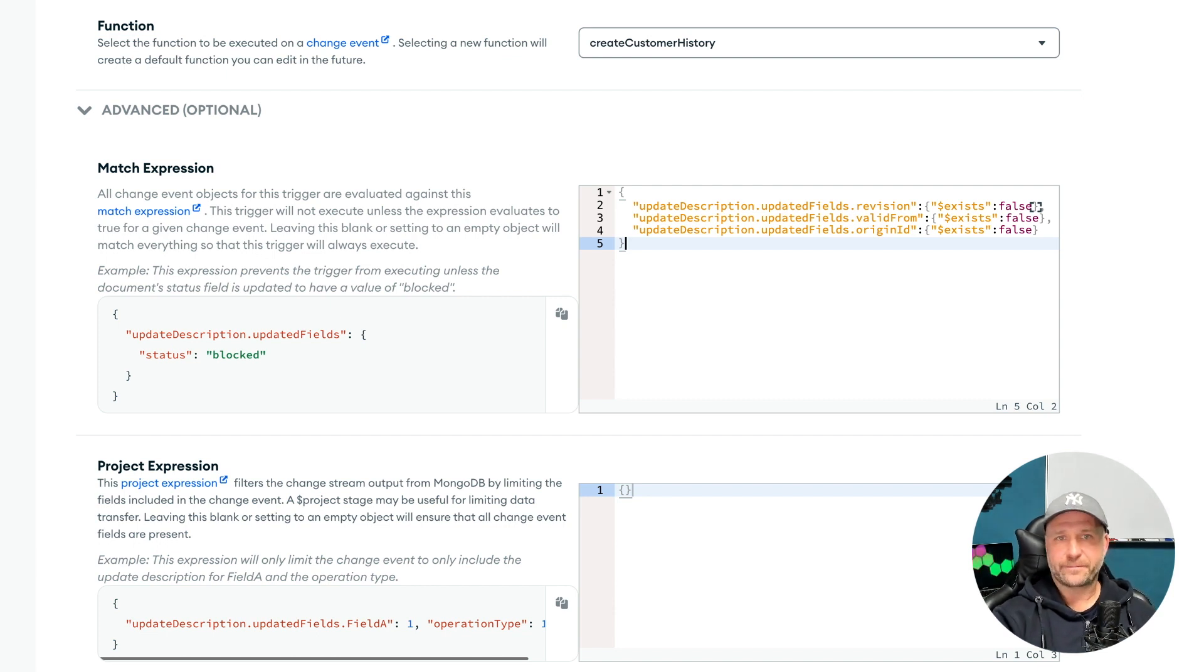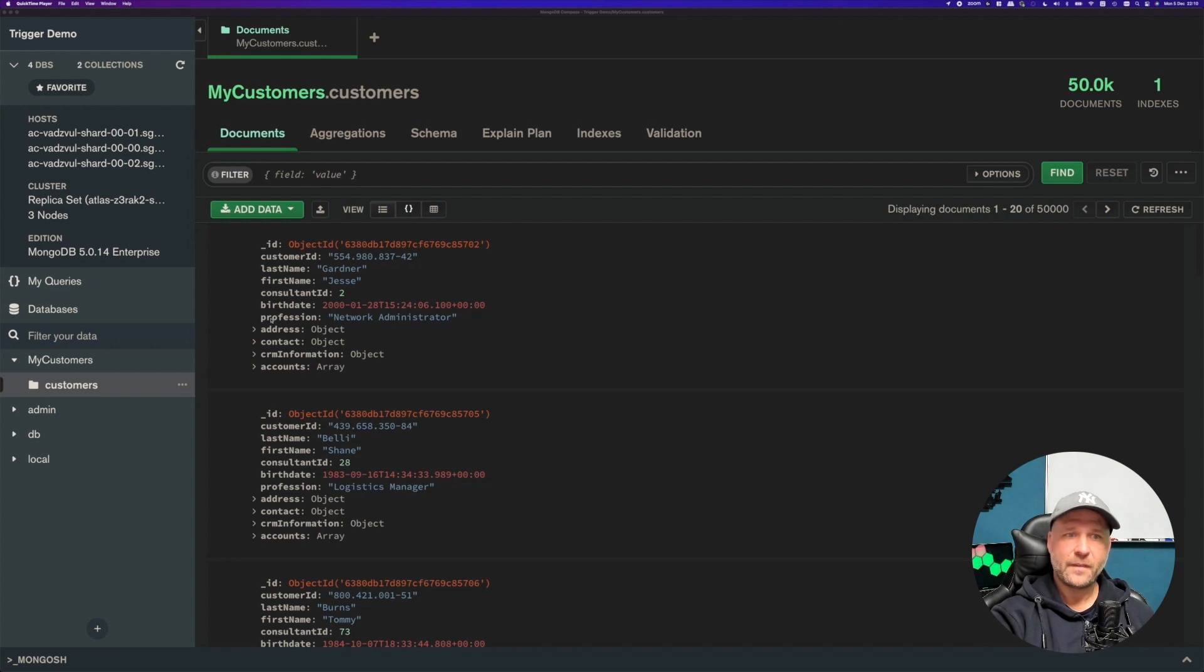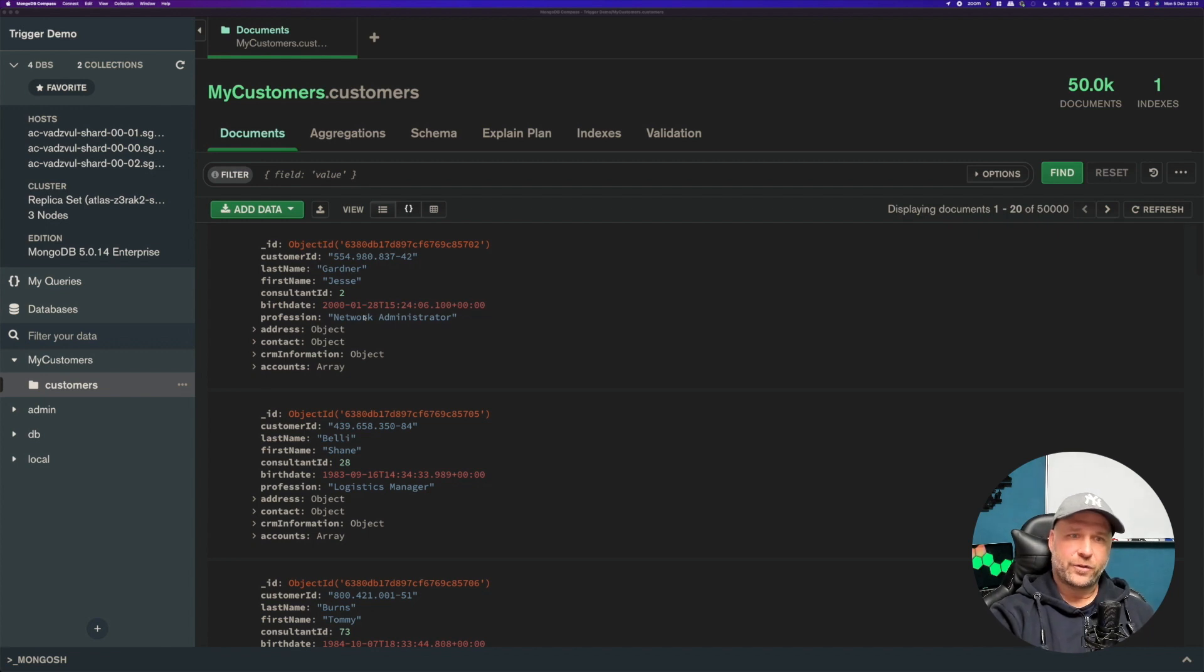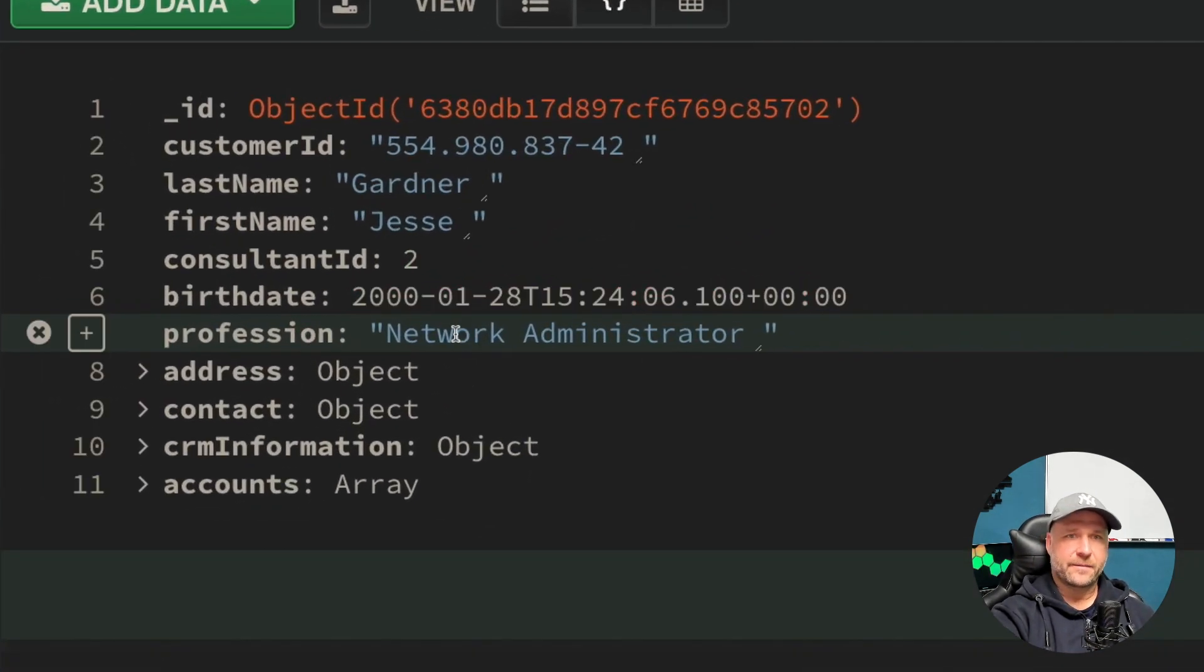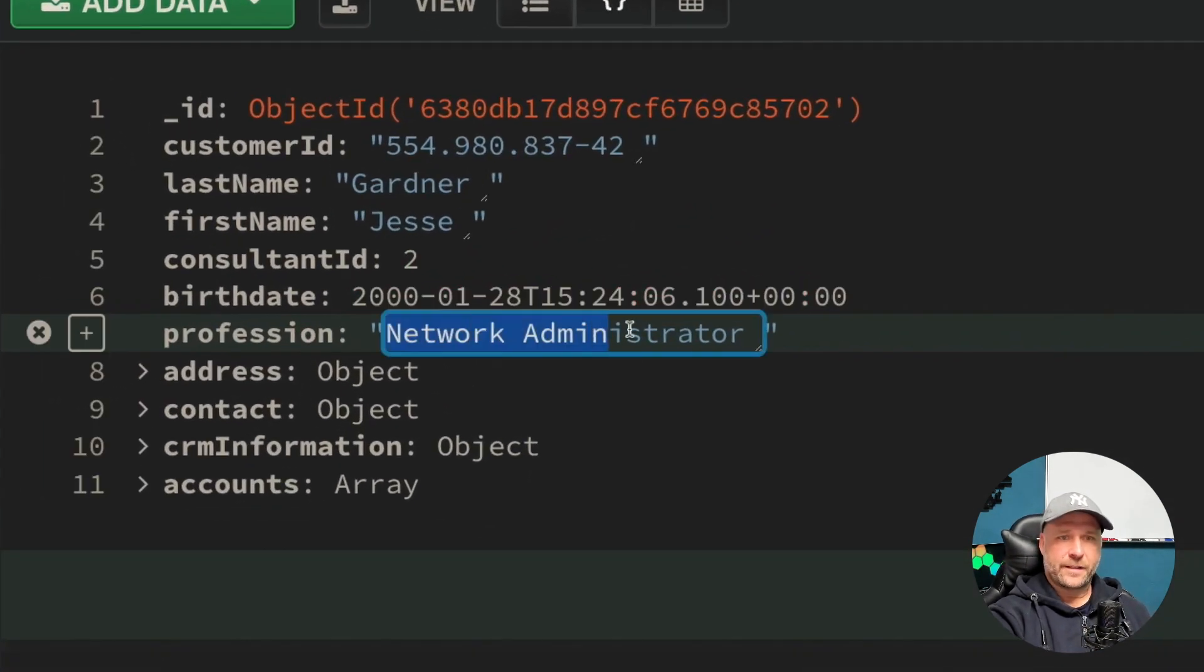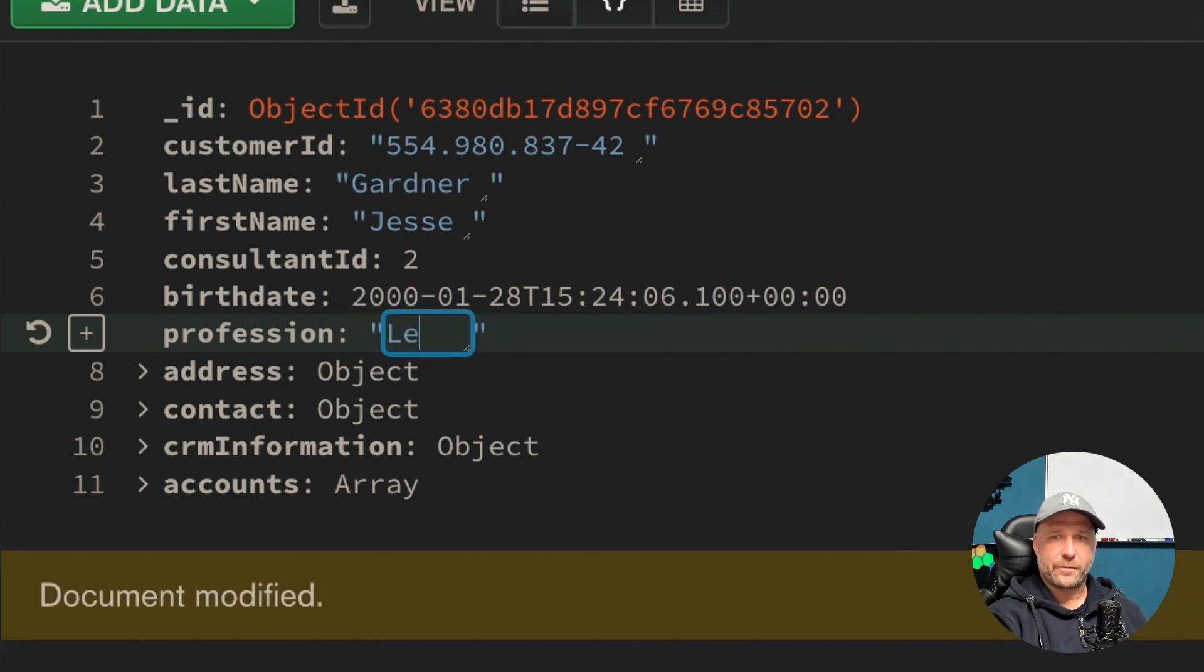Time to try it out in MongoDB Compass. For example, I change the profession here from network admin to lead developer and save this.